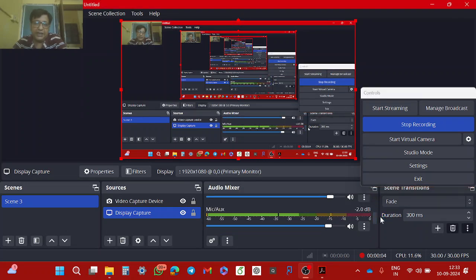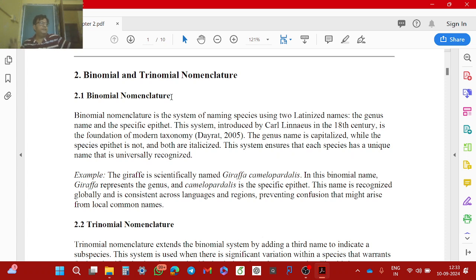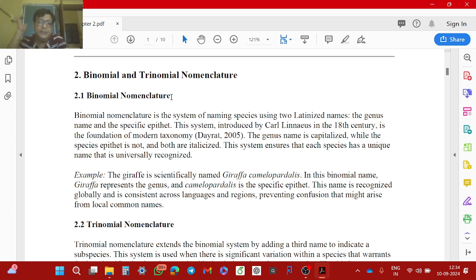So binomial and trinomial nomenclature we will do once more. Just open the node on your mobile and you see number 2: binomial and trinomial nomenclature. This is how you name organisms. There is a council which gives names to organisms. Any species or organism you identify has to be classified and specific names given to them. The principles of taxonomy are that you identify, name, classify, and describe a maintained specimen of them.